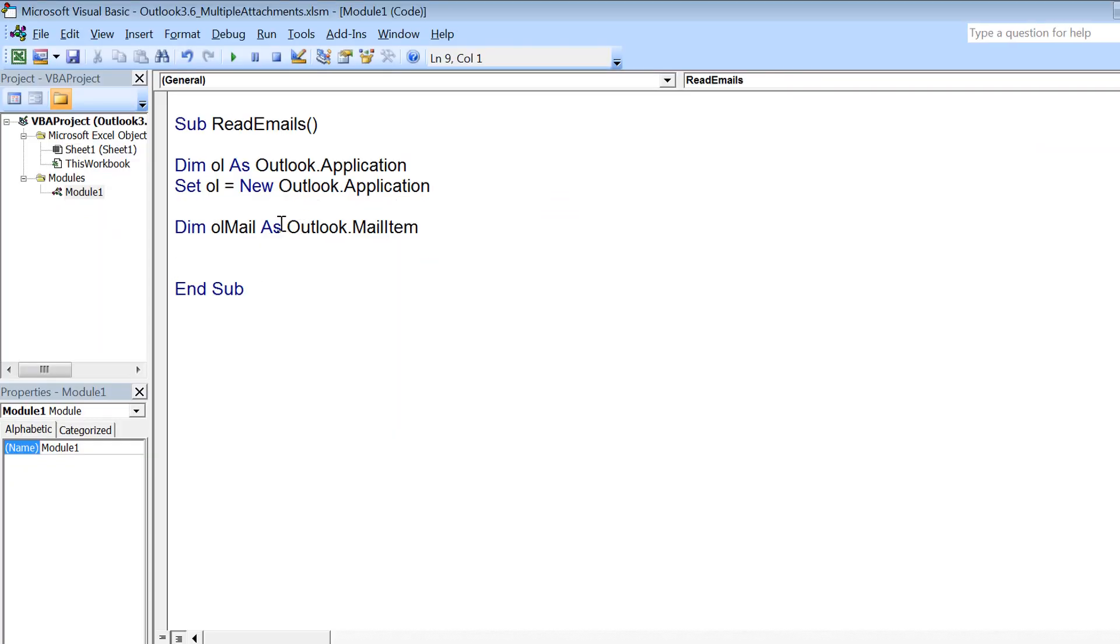I declare dim ol as outlook.application, and then I'll be requiring ol mail as well. So I declare that as well, and then I initialize the application using set ol equals outlook.application.